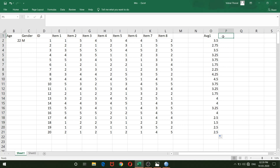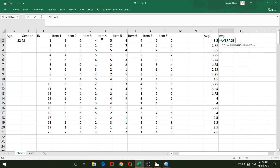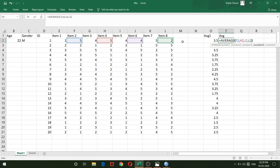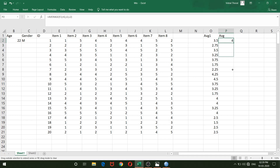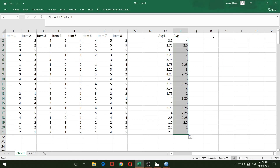Average 2 is the average of all even-numbered items: item 2, item 4, item 6, and item 8 — selected with commas between them. I complete the formula and drag down to get the even-item averages for all respondents.